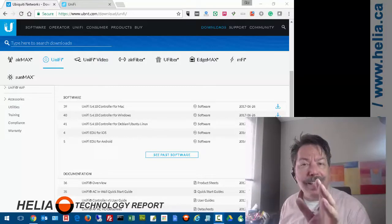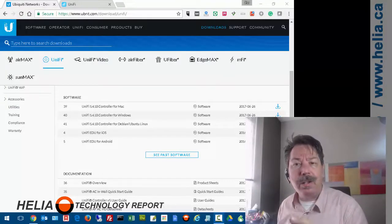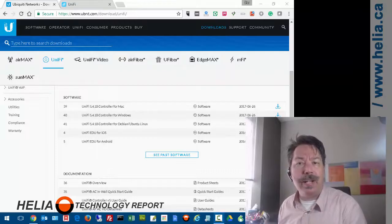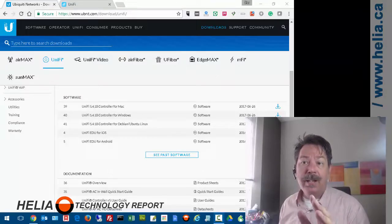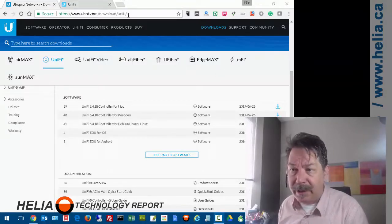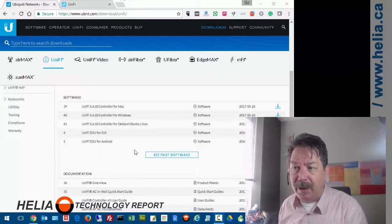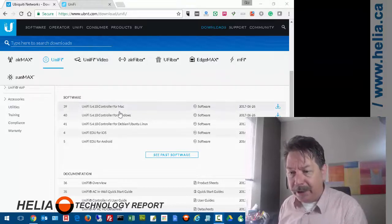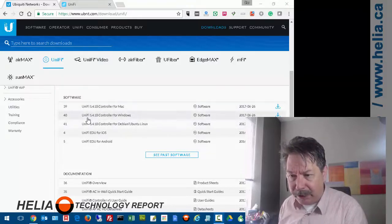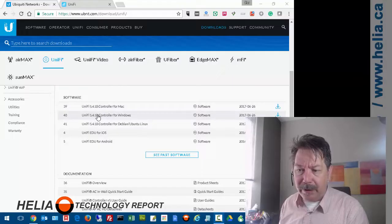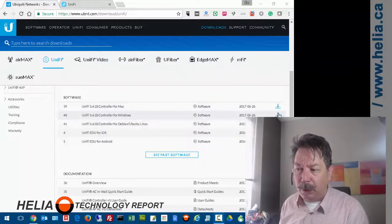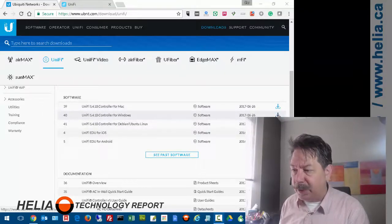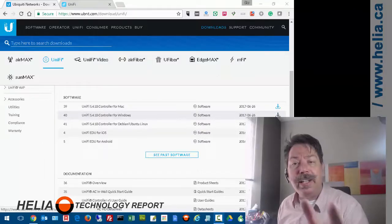There is software that needs to be installed. Unlike other access points, you cannot directly access it with a web interface. You want to go to the Ubiquiti website - ubnt.com - download UniFi. Currently under software, you see UniFi 5.4.18 controller for Windows. That's what you want to download.